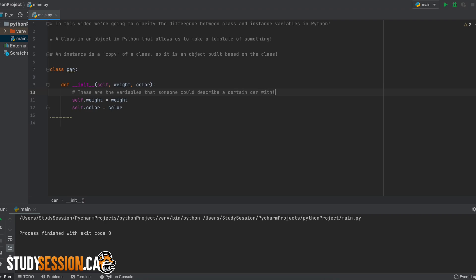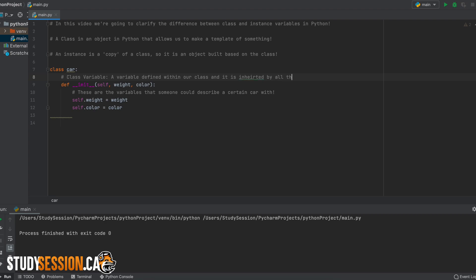So now after that quick review, what is a class variable and what is an instance variable? Well, a class variable is a variable that is defined within our class, or within our template if you will. And this variable will be inherited by our instances as they are created using the class template.